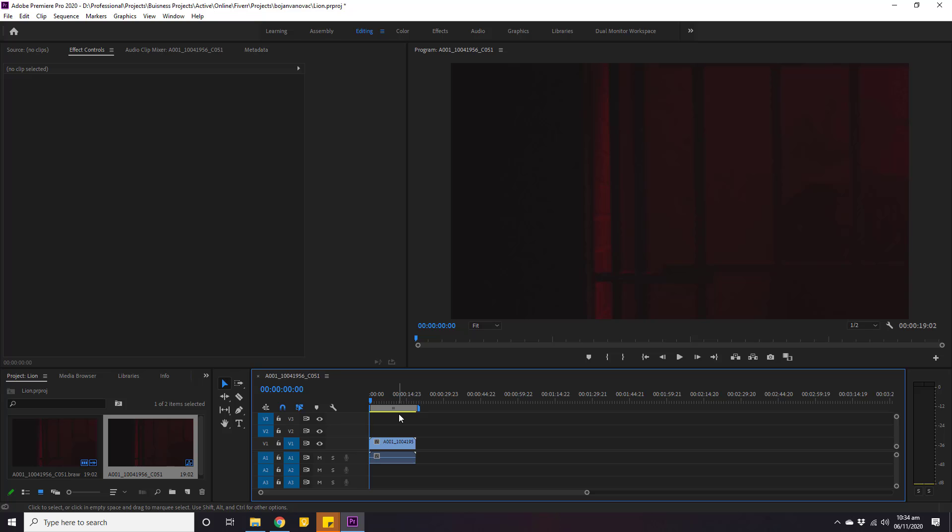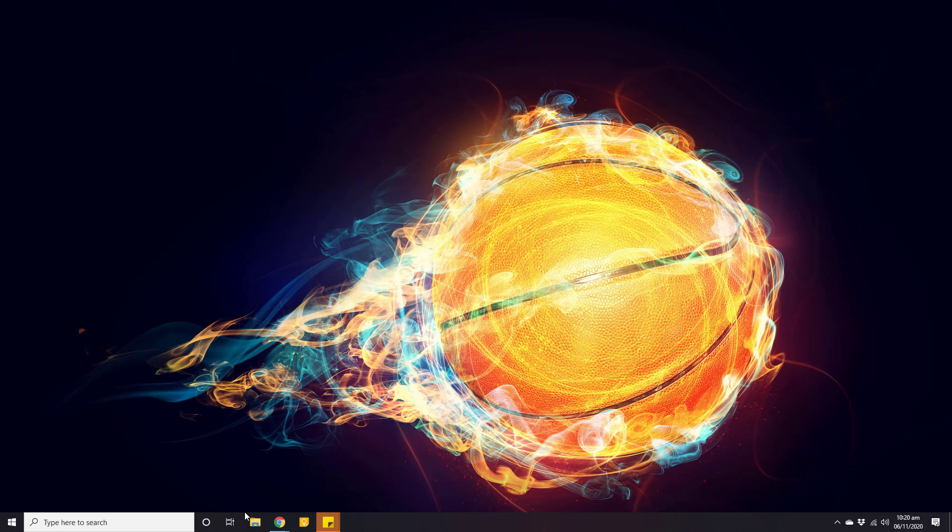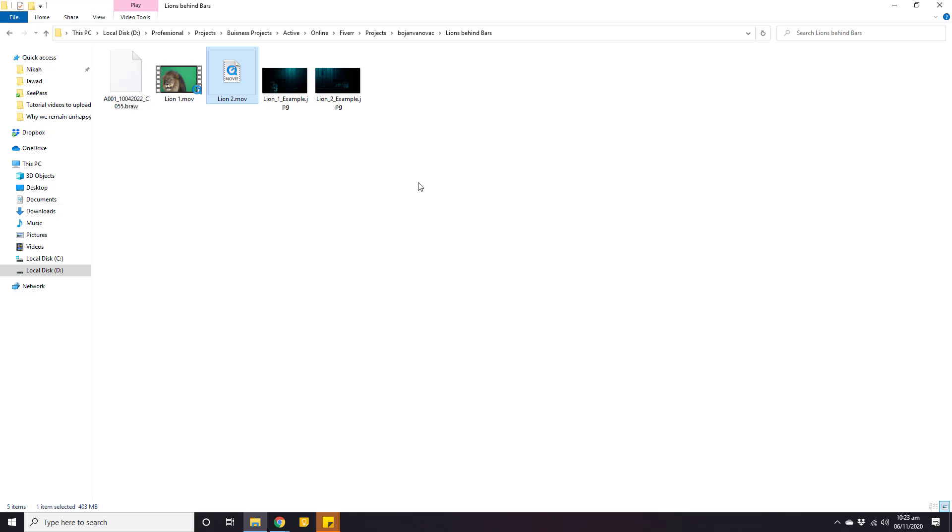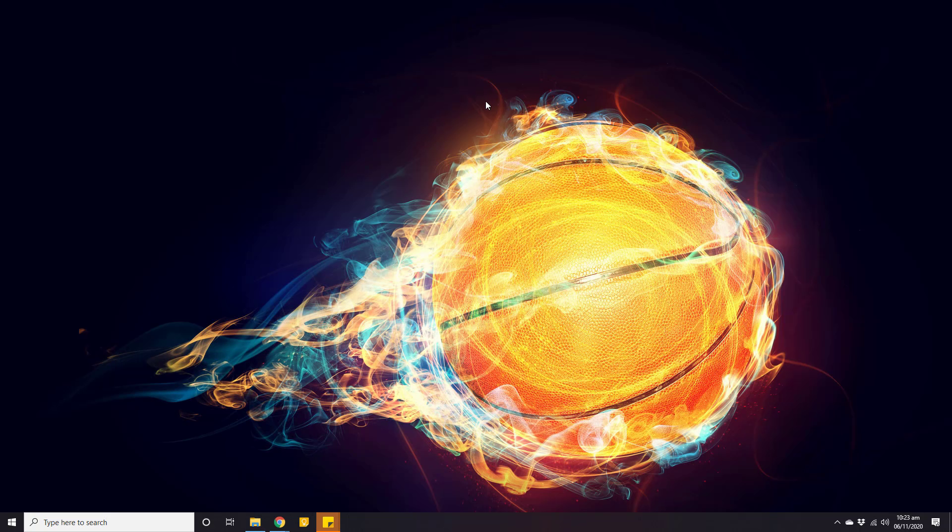First of all, I will go to the folder where I have that video file. Okay, this is the video that has the .braw format and we can see that this file does not have any icon. Let's try to import this video into Adobe Premiere.